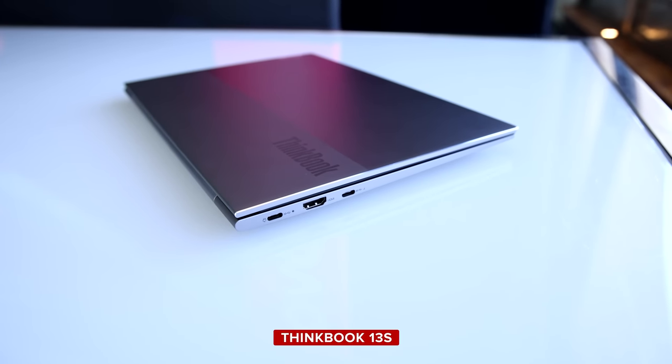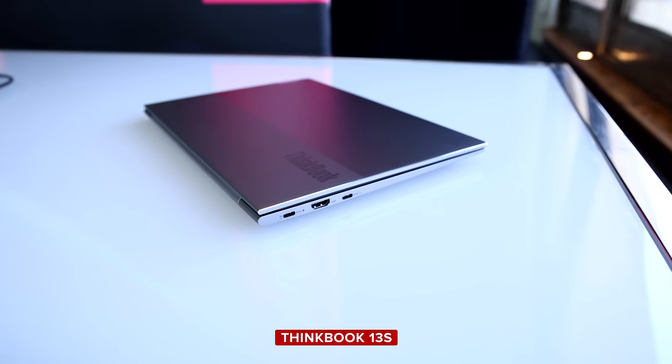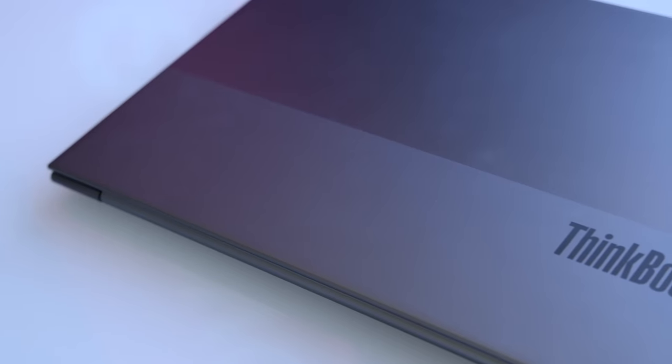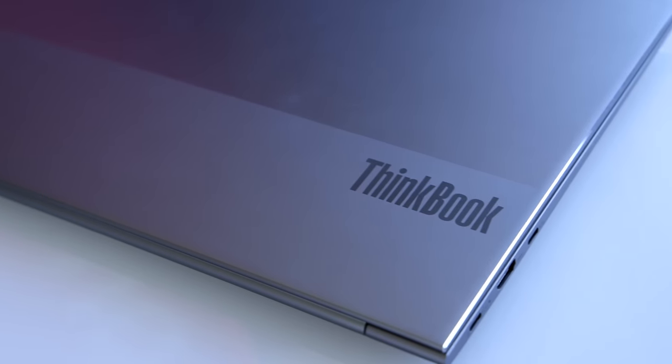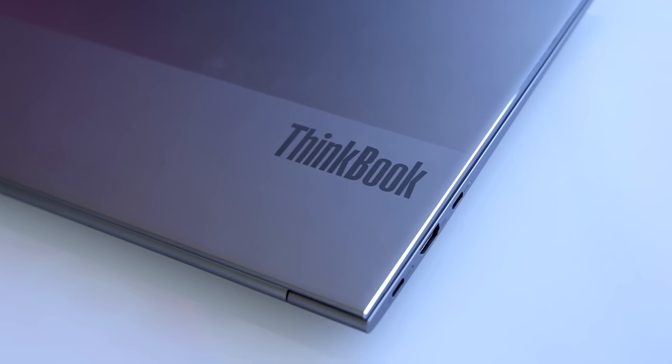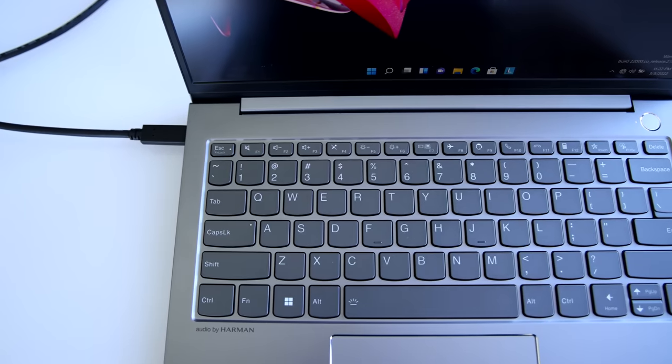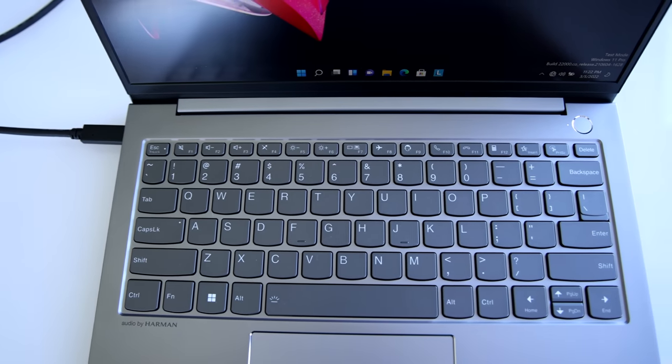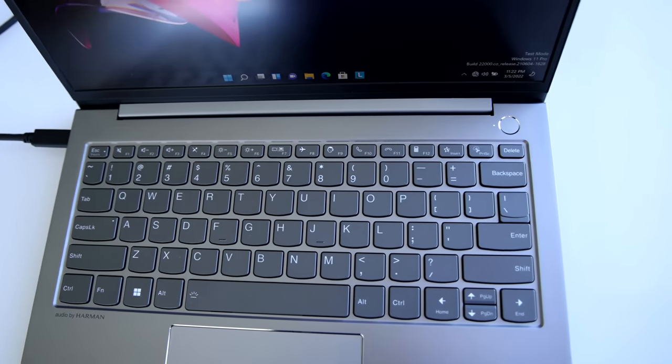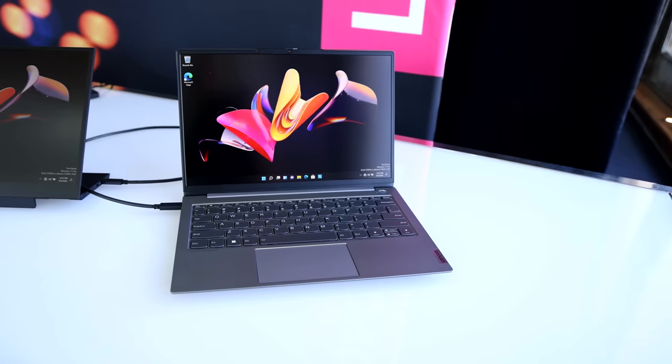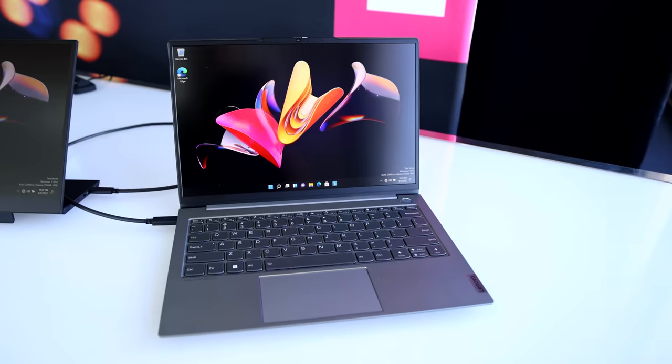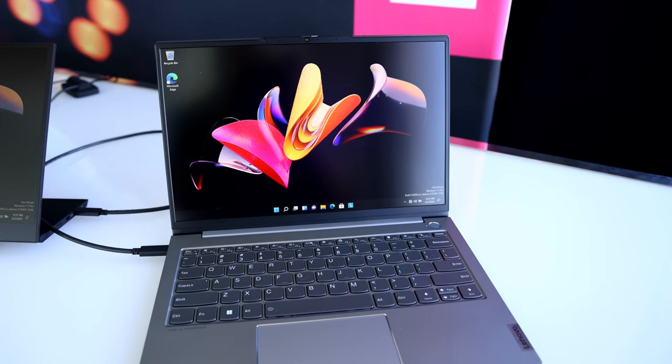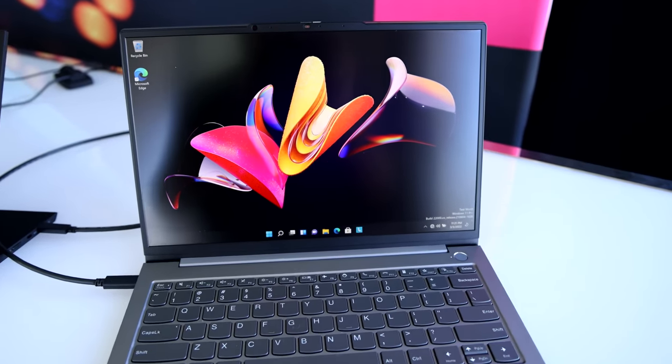The ThinkBook 13S is Lenovo's thinnest and lightest ThinkBook ever, and its body is all metal and mil-spec tested. It's meant for the SMB market, but it'll start around $850 when it arrives in April. At that price, it could also be good for students or anyone who wants something small and sturdy that weighs under three pounds.